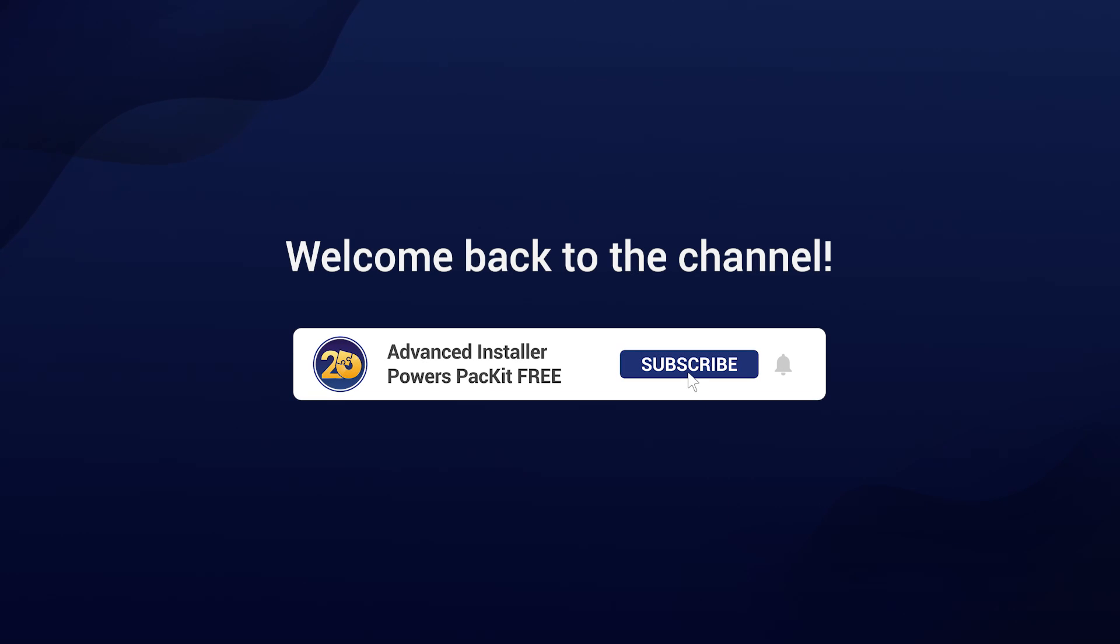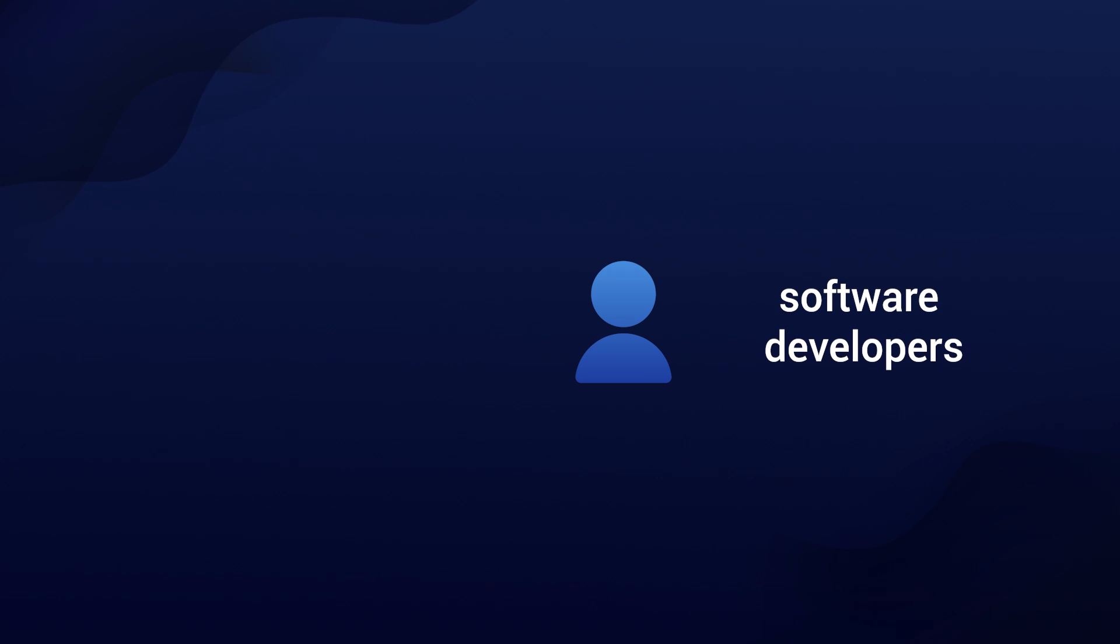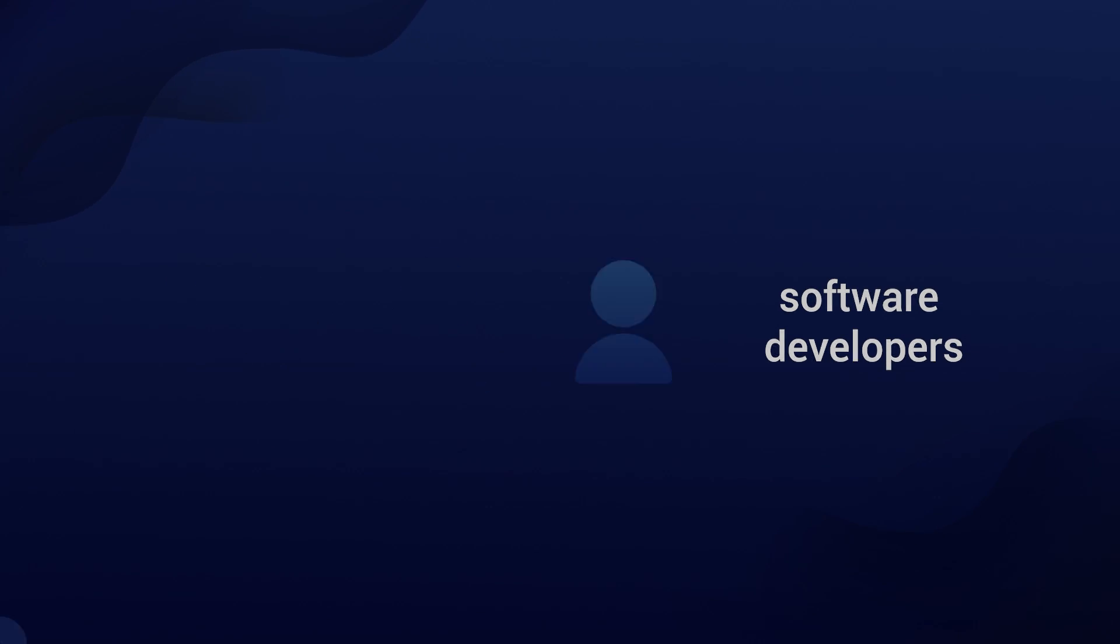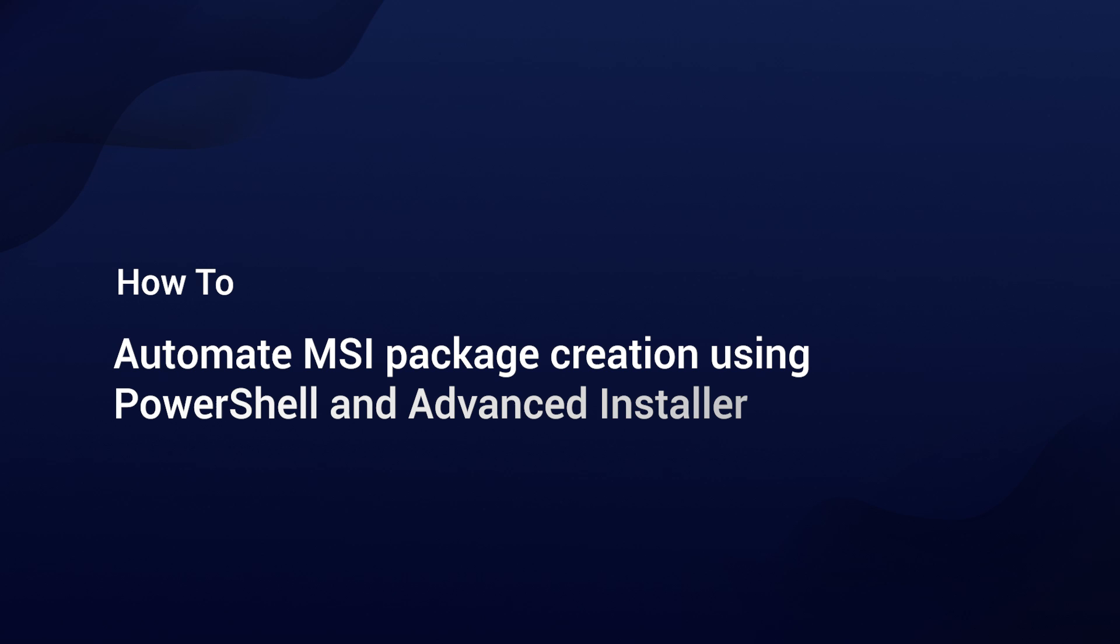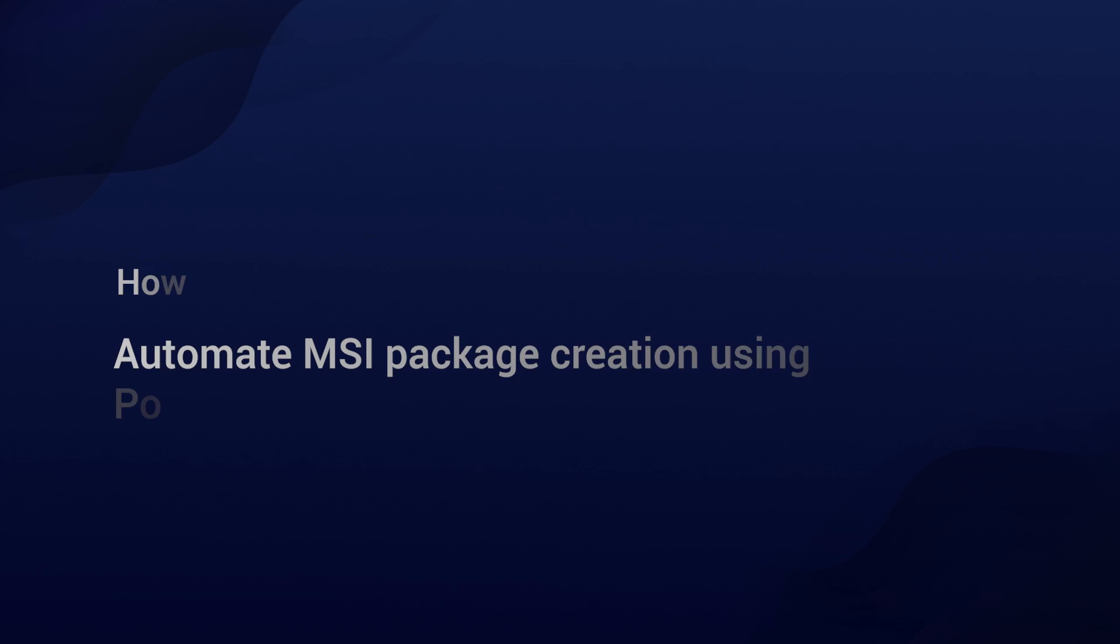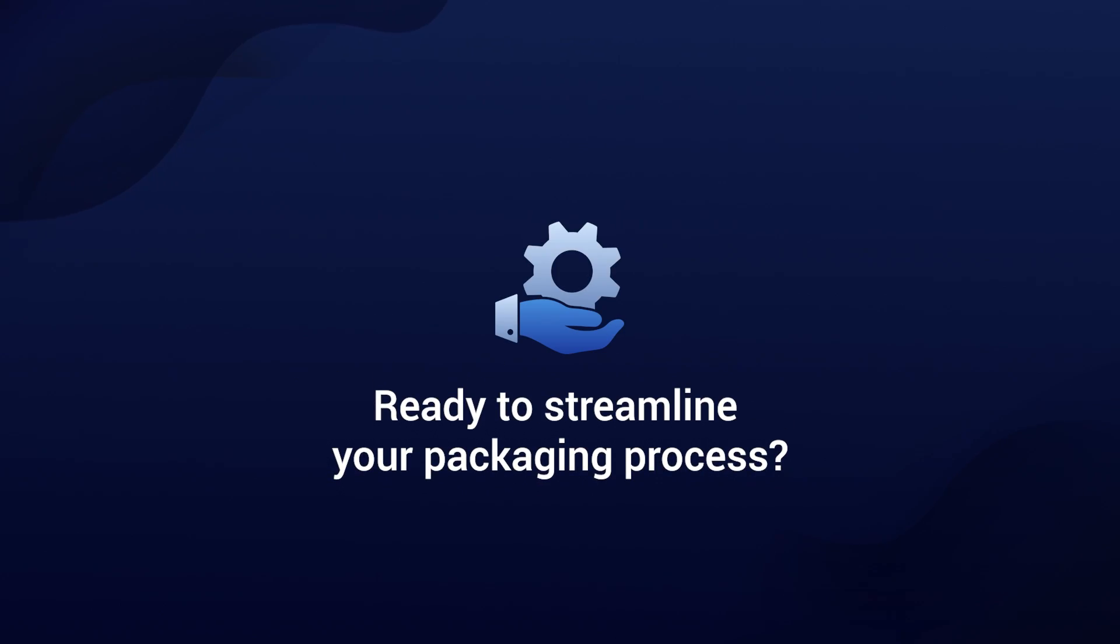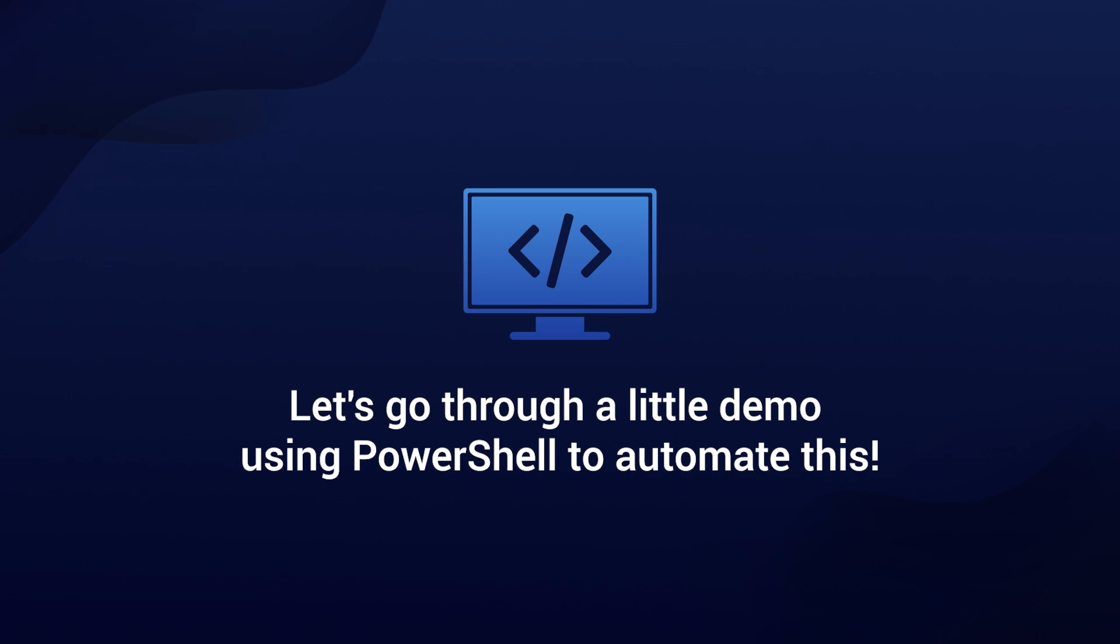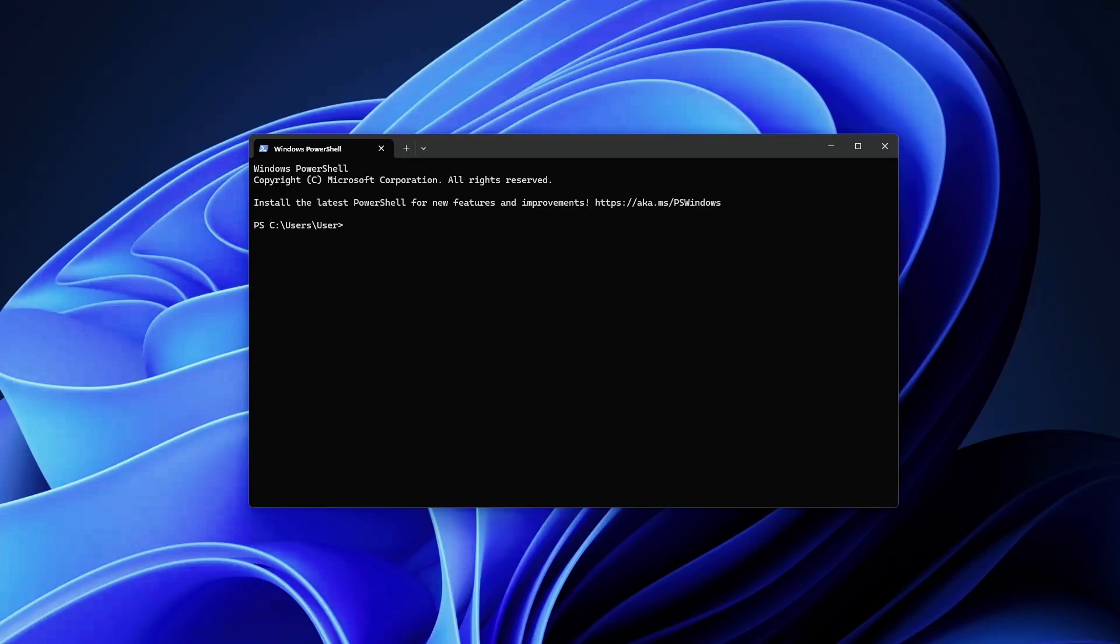Hey everyone, welcome back to the channel. Today we're diving into something super cool for software developers and IT professionals: how to automate MSI package creation, or any type of package actually, by using PowerShell and Advanced Installer. If you're ready to save some time and streamline your packaging process, stick around because I'll walk you through a small demo using PowerShell to automate this.